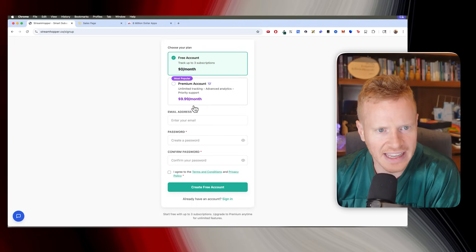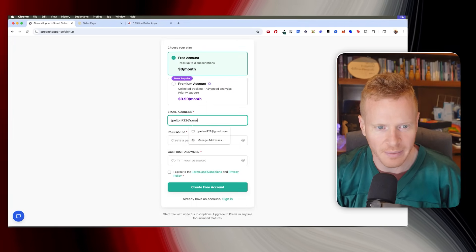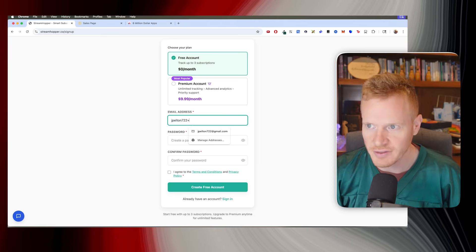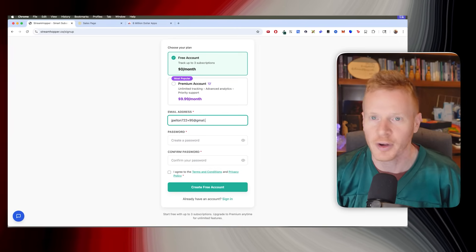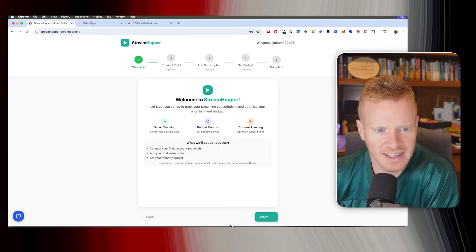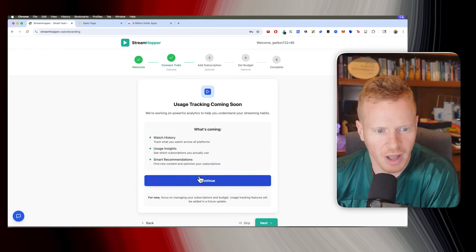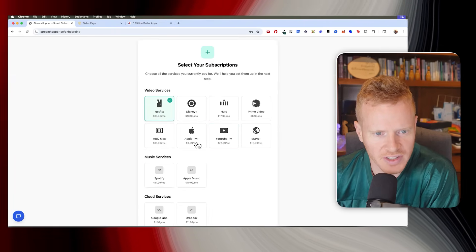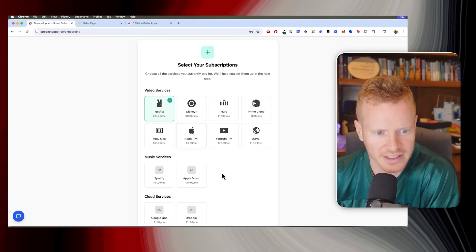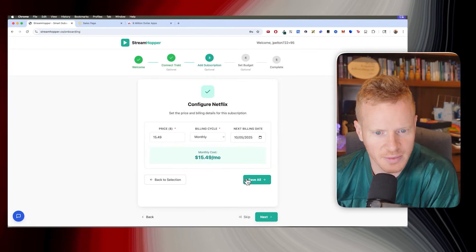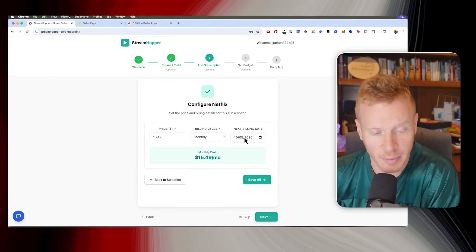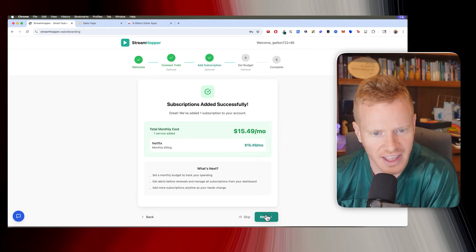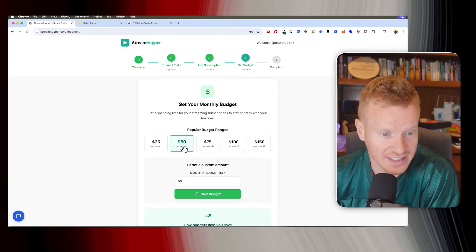Create an account. You can do it for free and there's just a limited amount of subscriptions. I'm going to do my J Pelton 722 plus 95 today. I'm recording this on September 5th. Sign up, go through some onboarding. You can say which subscriptions do you have to start with? So we'll do Netflix. We'll say configure subscription. And it has you enter your billing date and things like that to help you keep track of that. Save that.